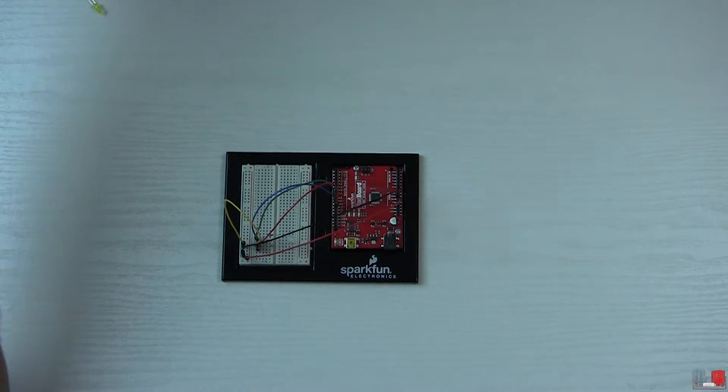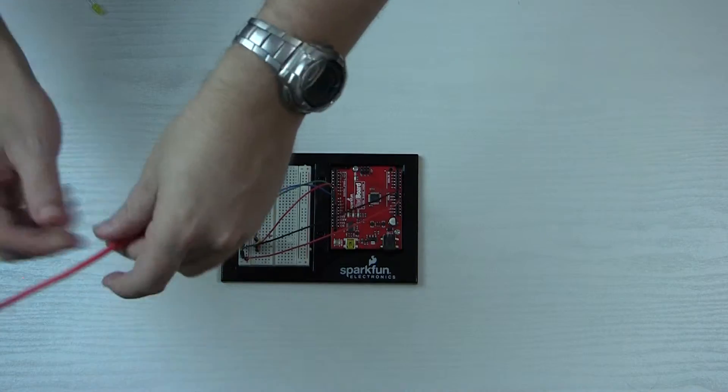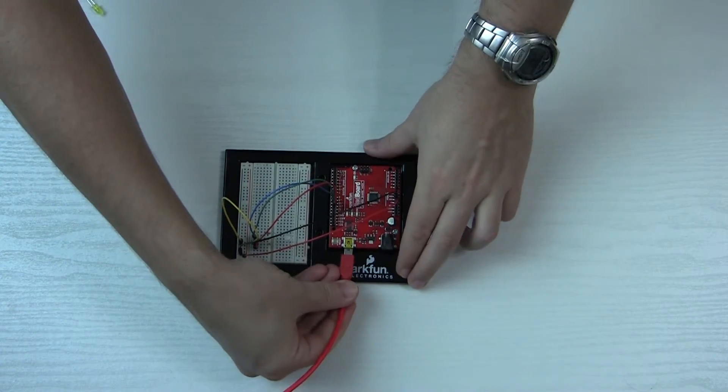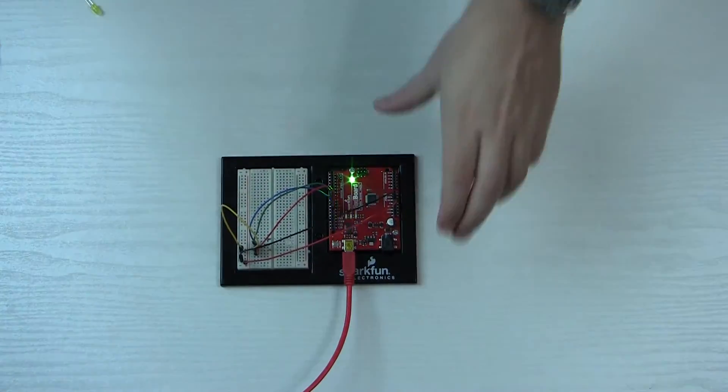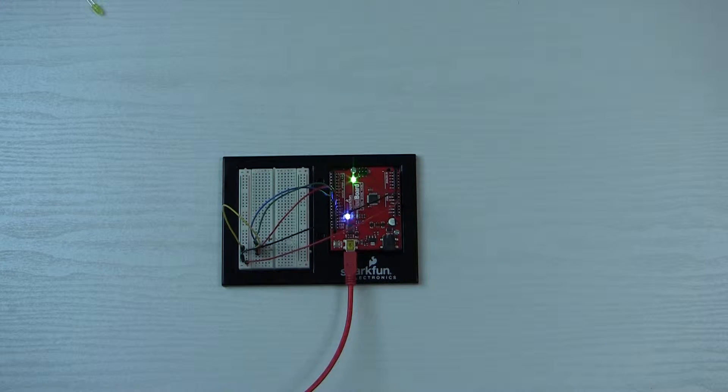Okay, so our circuit's set up there. We're gonna plug it in and let's load up the program.